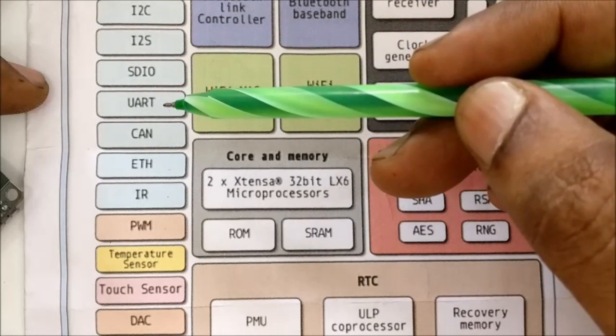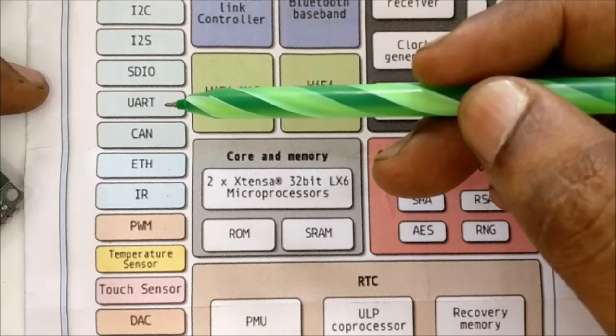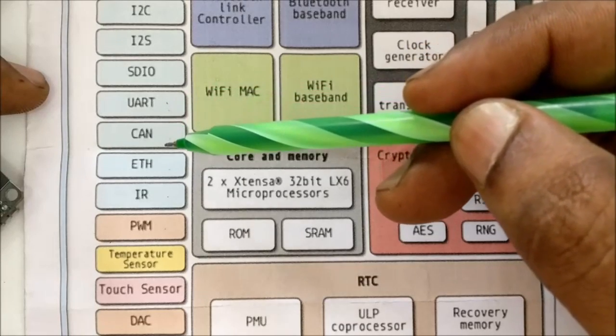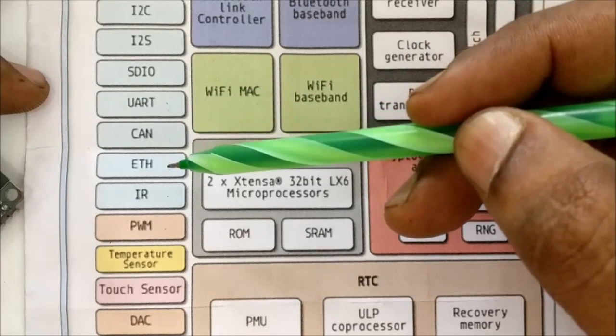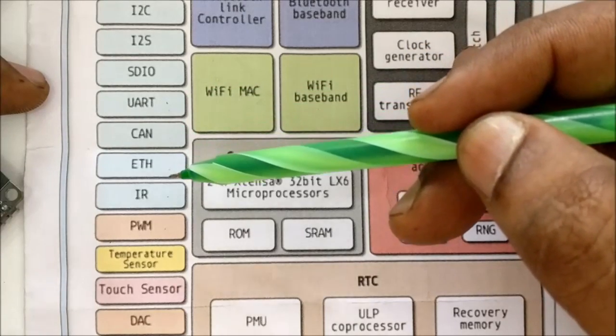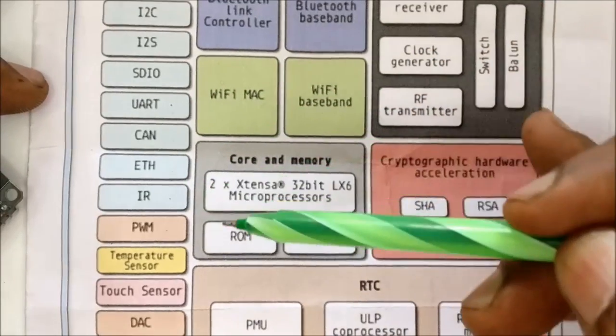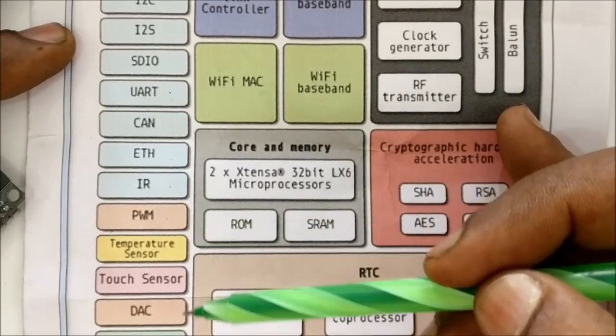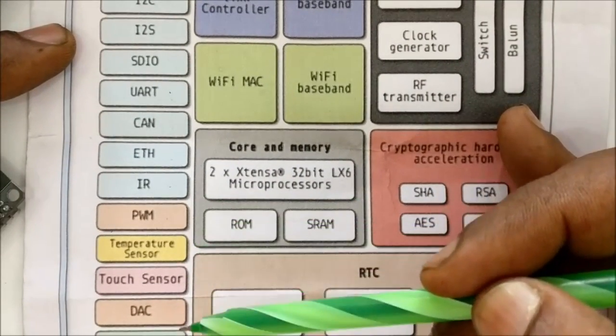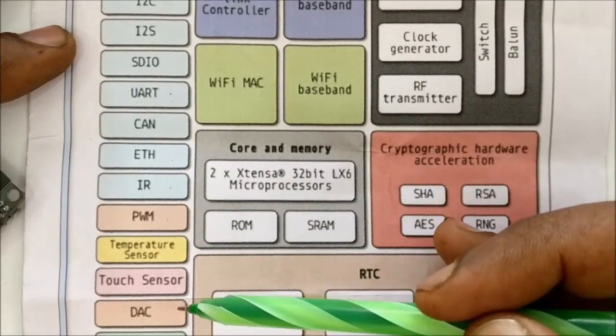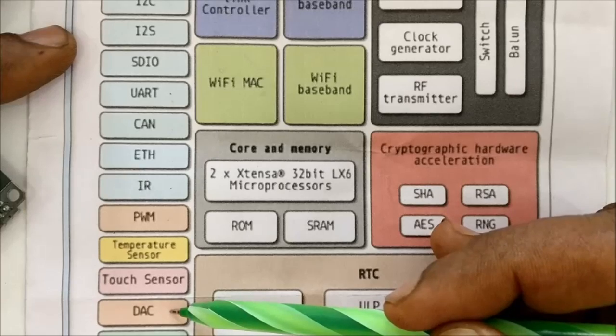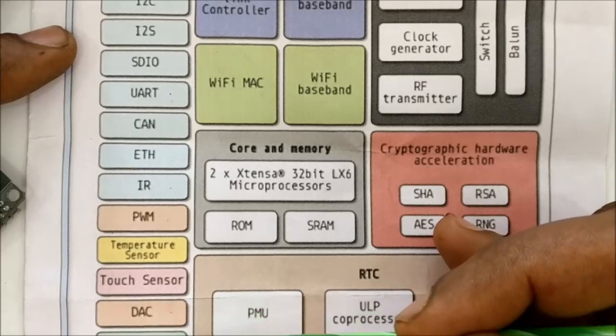ESP32 is power-packed with hardware features. It has three SPI channels, one of which is used by the flash. It has I2C, UART, CAN controller, Ethernet, PWM, ADC, and even DAC.